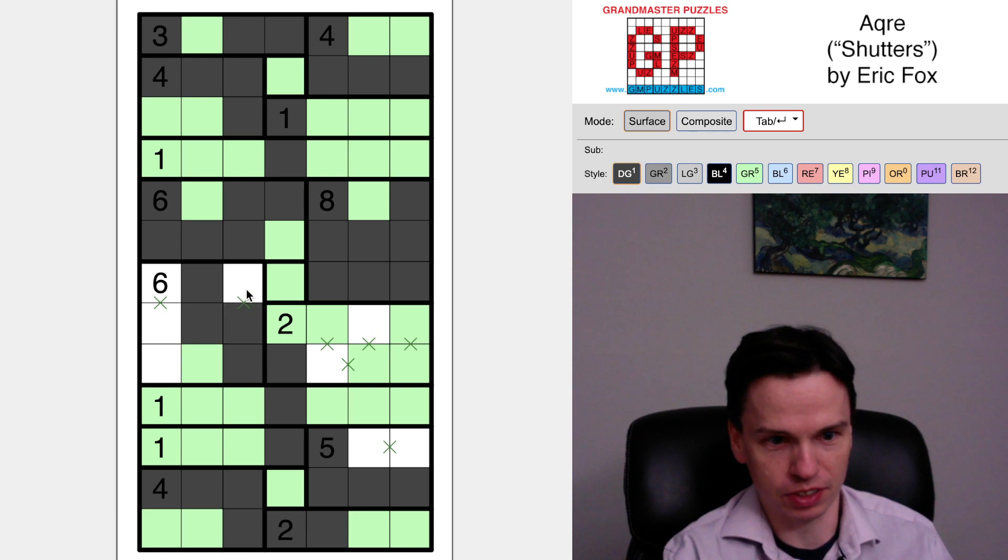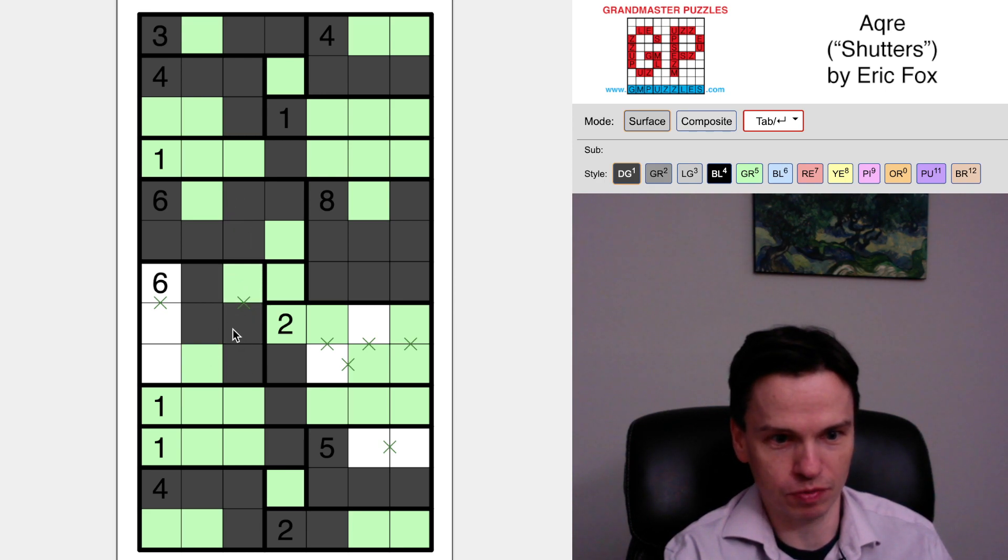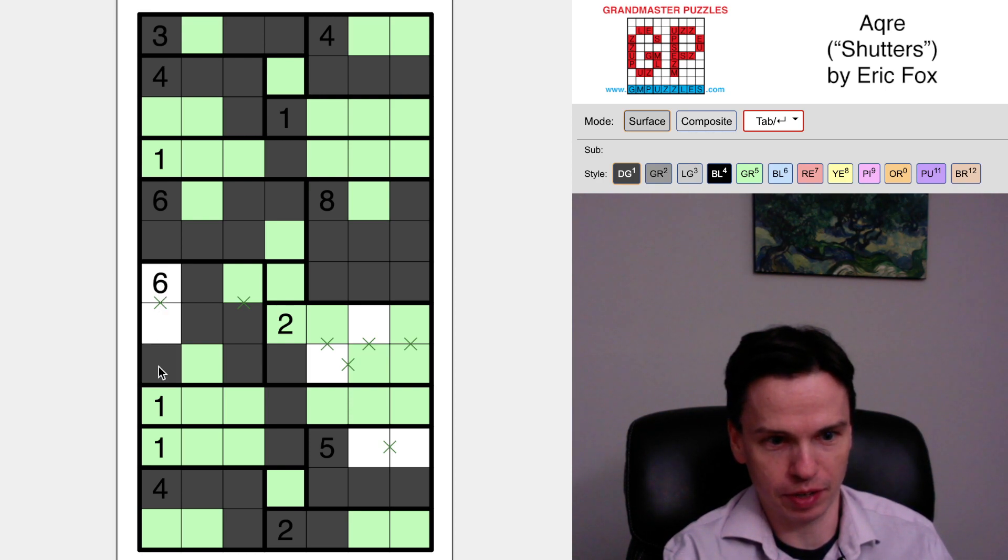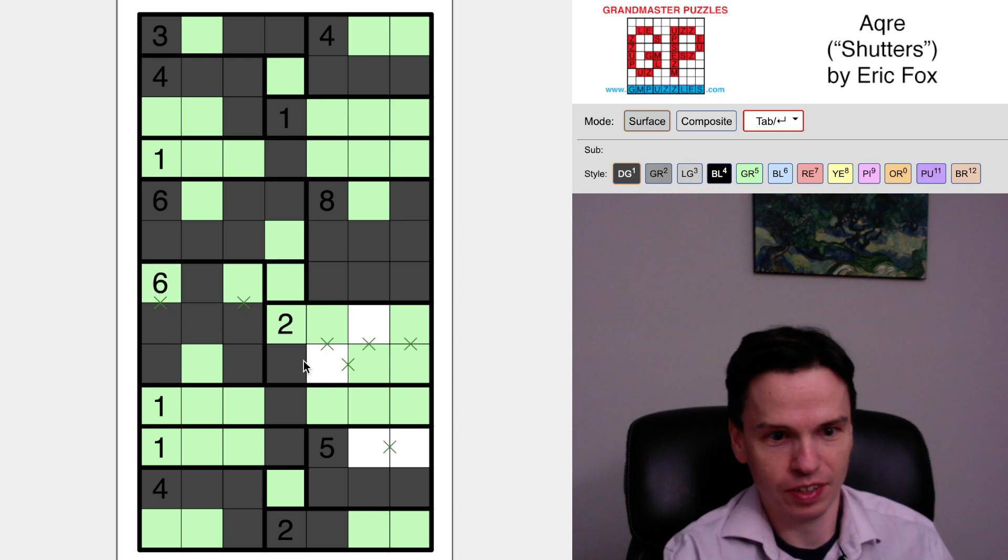Putting that in forces this for connection. This has to be disconnected so we don't get more than four in a row. We've got to take two more cells in this group, but if I take the top one, I can't take this one or that one, so I have to take these.